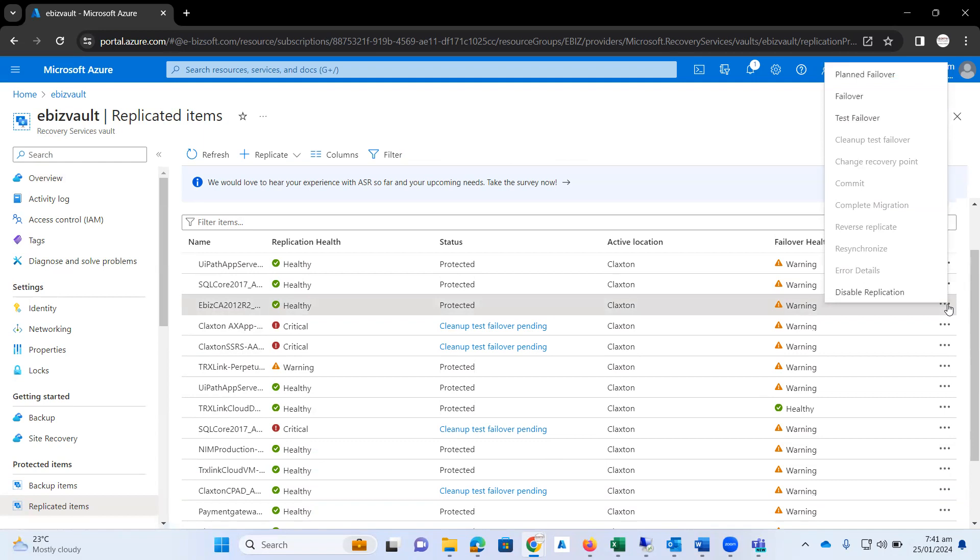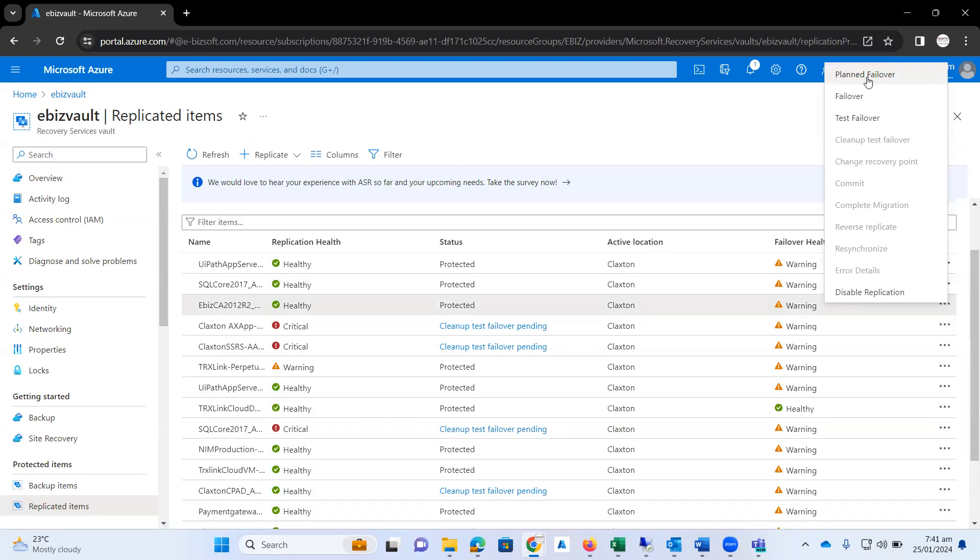The first option is planned failover, which means that you need to schedule your failover process in advance. It might be you have 10 or 20 VMs for which you are going to test the failover process.